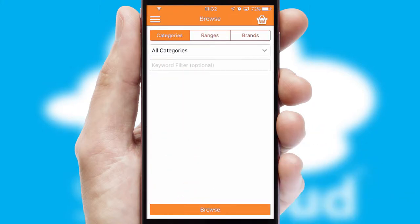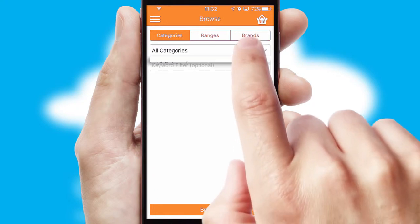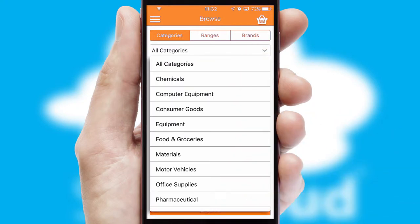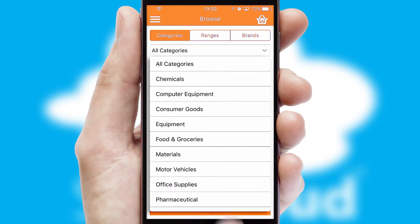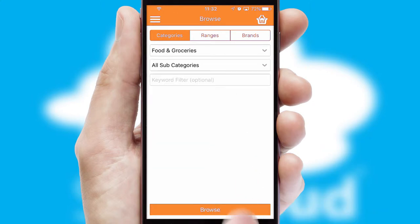Searching for a product could not be easier, filtering items into categories, range, or brands. Each category can have sub-categories with a multi-level hierarchy to help you refine your search.